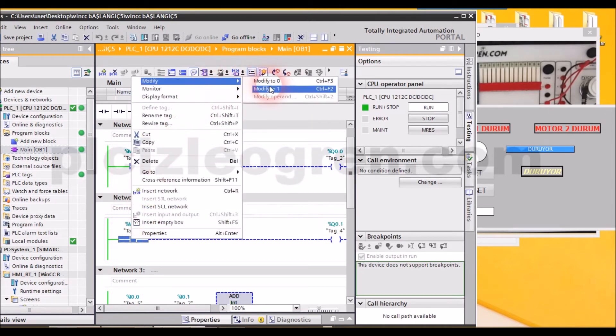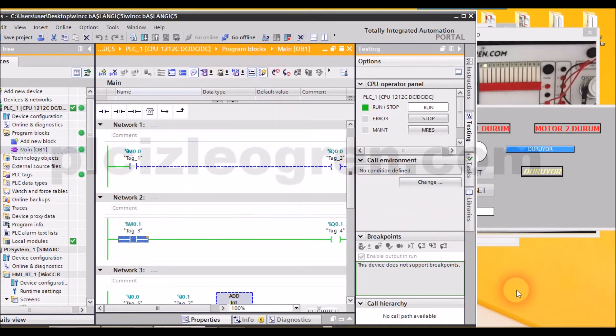Look, it starts when I make it one again. When I make it one, the motor starts. As you can see, it displays these in this way.